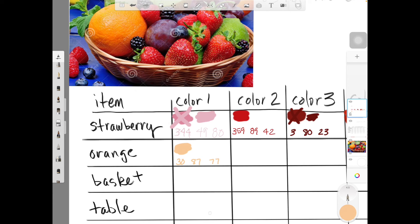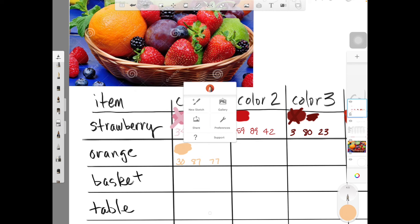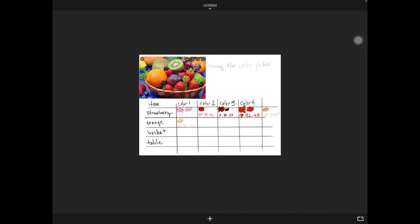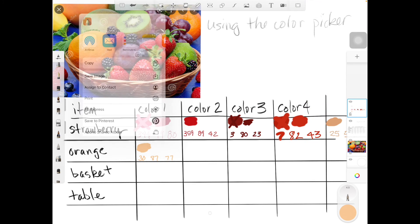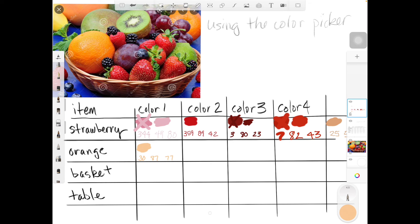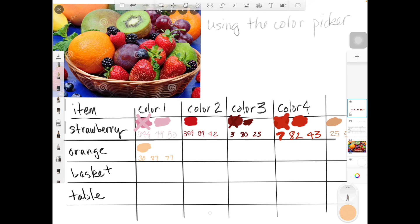When you're done with your chart, you're going to save it: save current sketch, share, save image, and upload it to using the color picker. For this assignment I want you to focus and really look at the colors when you dot them on the object.